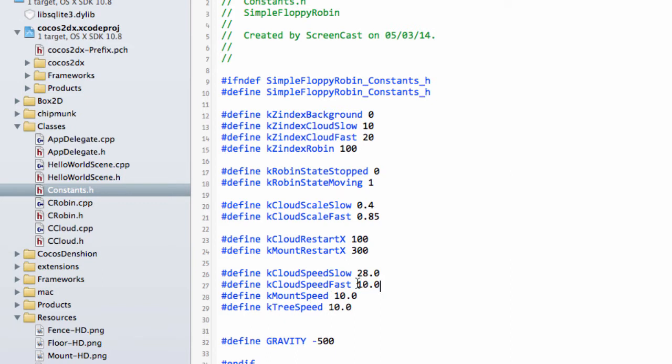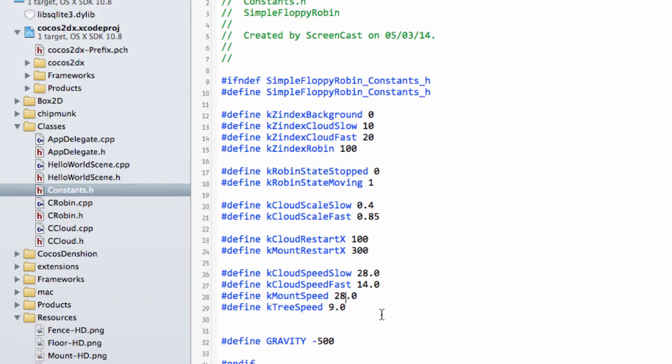The fast cloud is going to take 14 seconds to move across the screen. I'm going to set the tree speed at 9 seconds, and the mountains will be the same as the tiny clouds, the distant clouds, at 28 seconds to move across the screen.